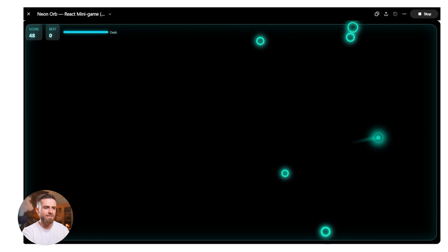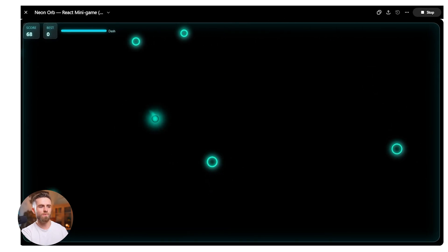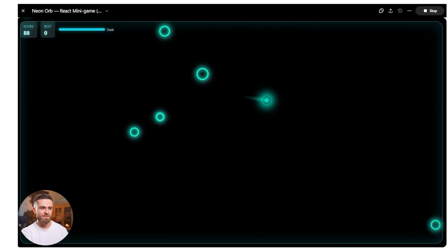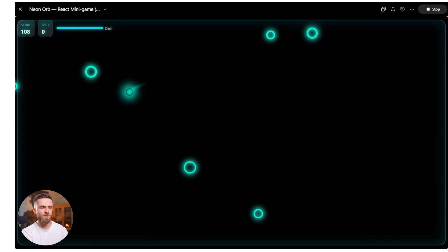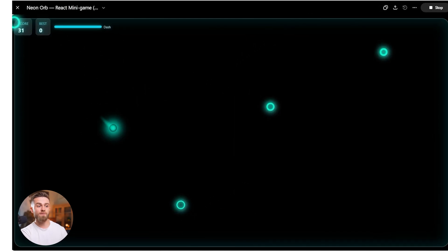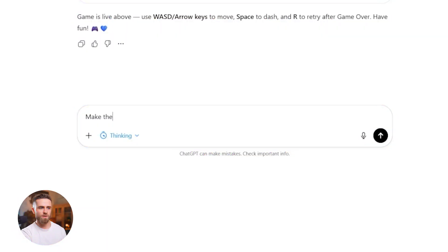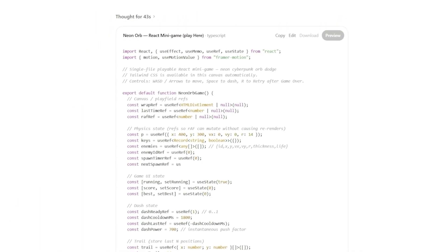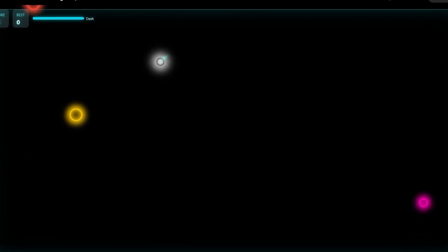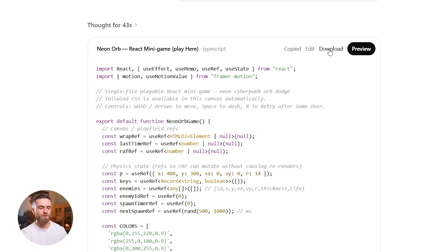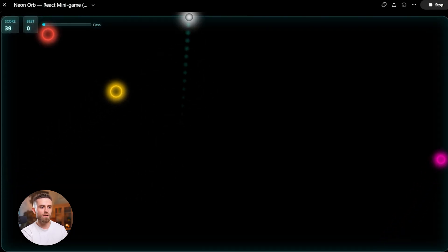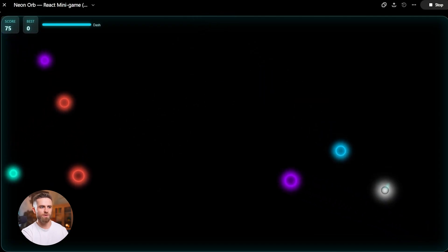ChatGPT writes the game and renders it right inside the chat window. Playable instantly. No saving, no opening browsers. Glowing orb, dash mechanics, neon rings spawning, score counter, all live in ChatGPT. One prompt, interactive demo. Want to tweak it? Describe changes in plain language. ChatGPT rebuilds and reruns the game instantly. Full code is there if you want it. Copy, export, embed in your own project.